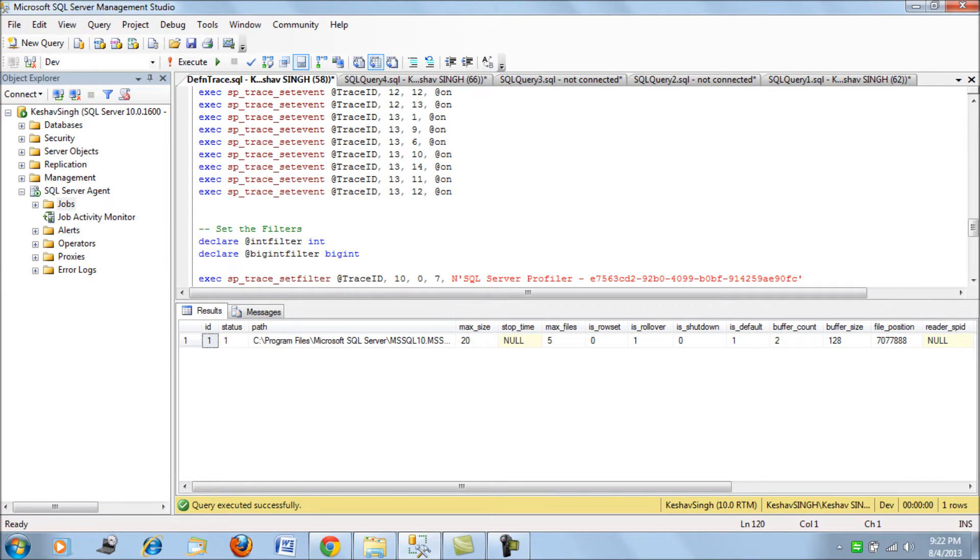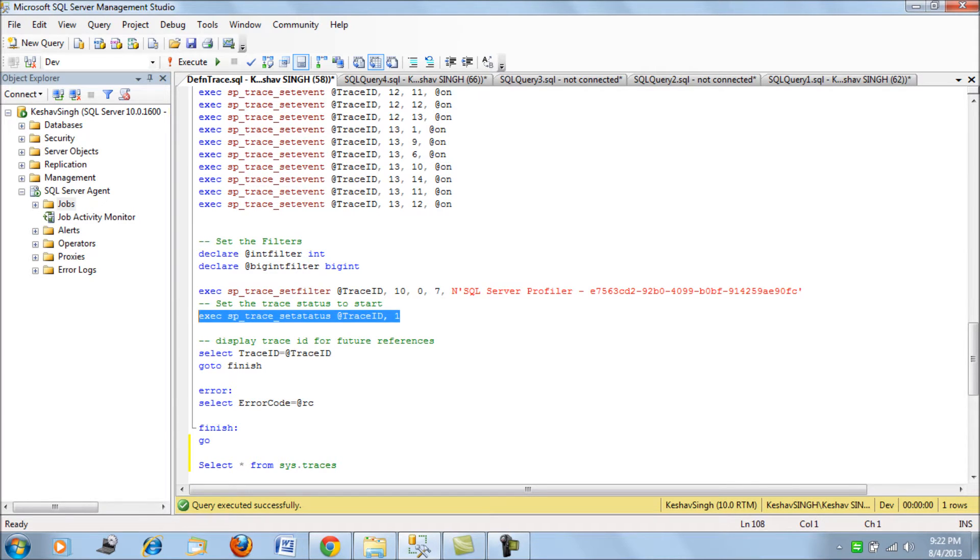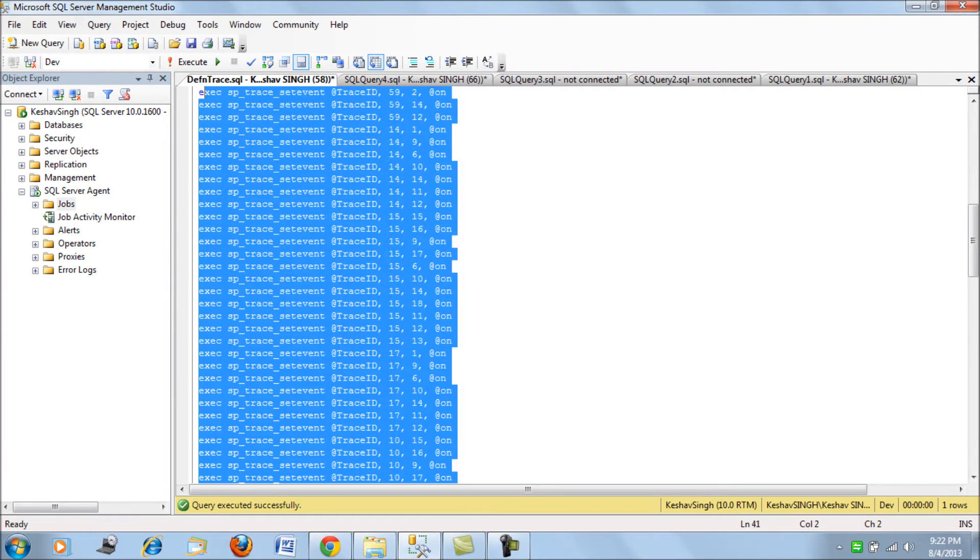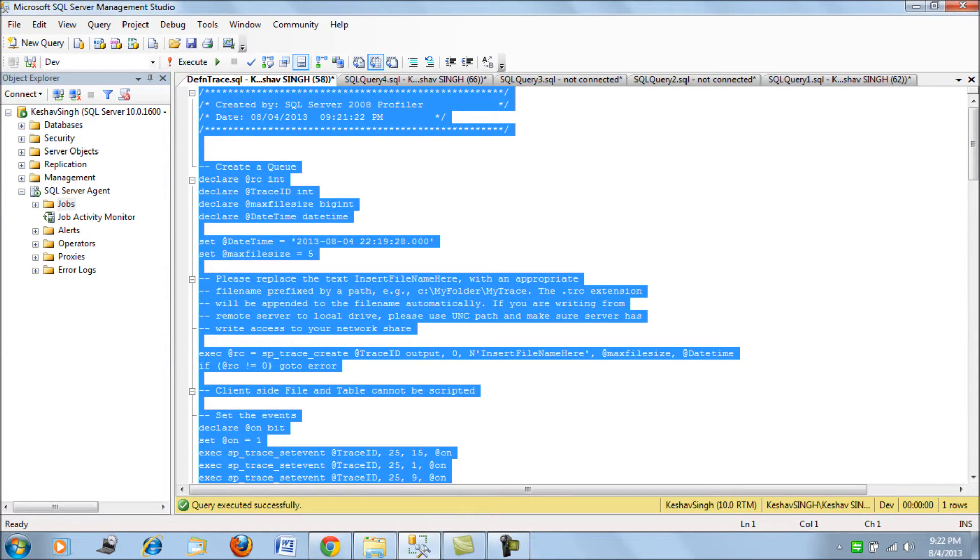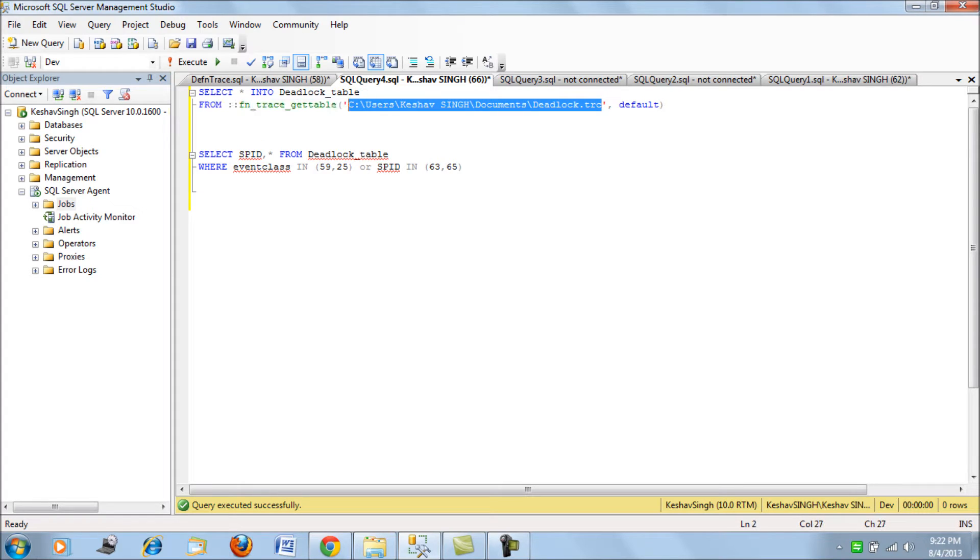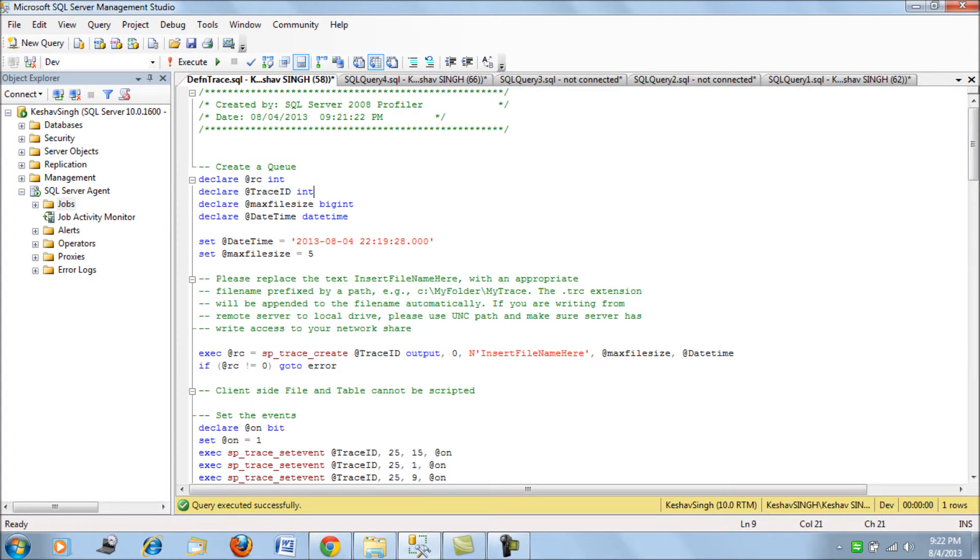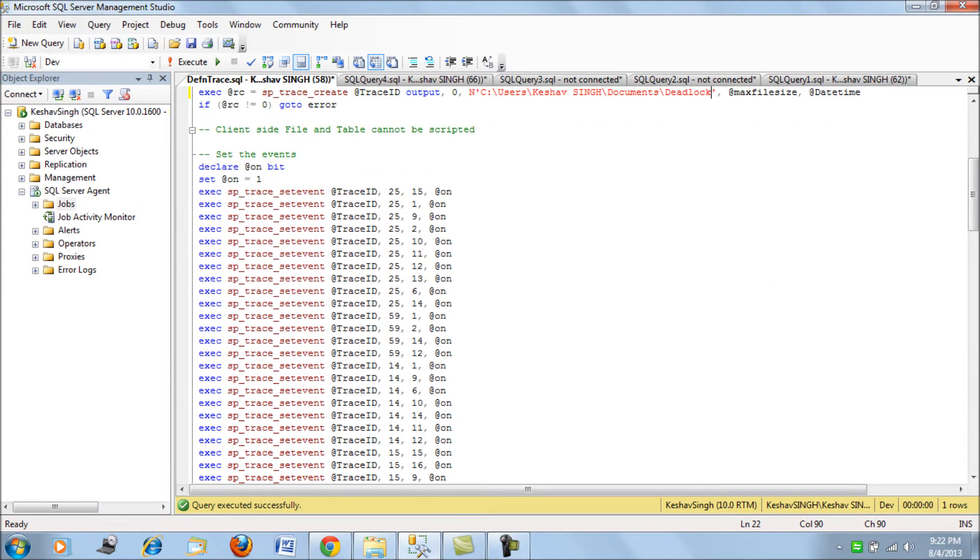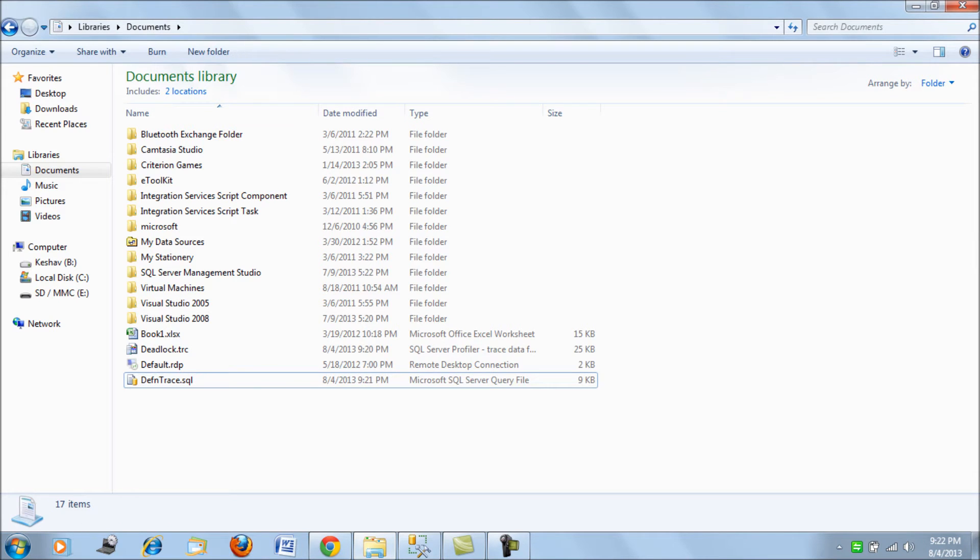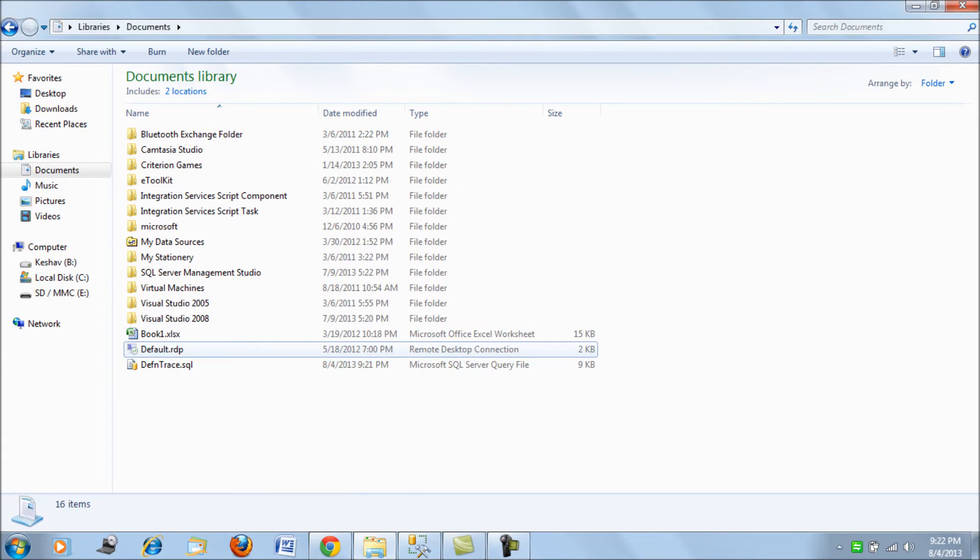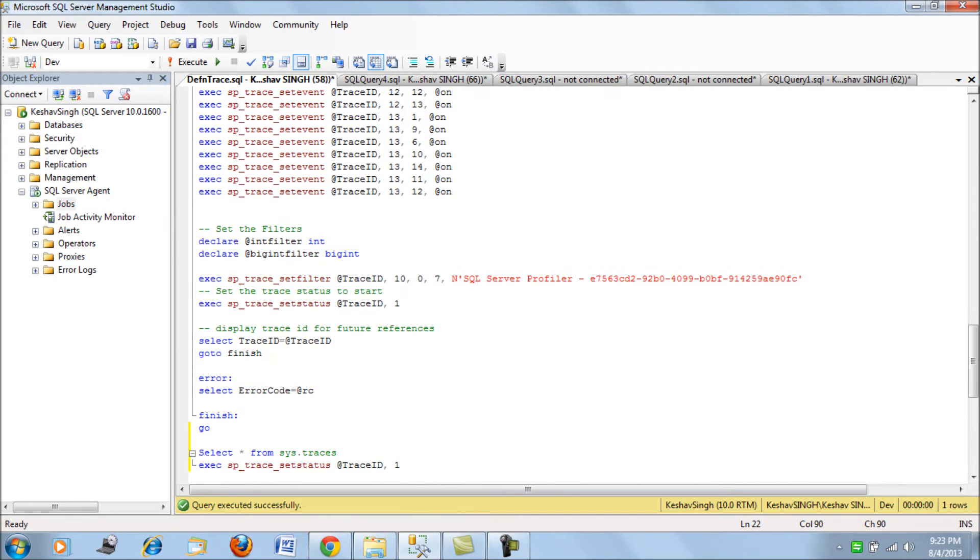This is the default trace that always runs on any SQL Server. We'll use T-SQL to trace and when we run this piece of code there will be a value returned which will be your trace ID. Keep a note of that. Let's run this trace.